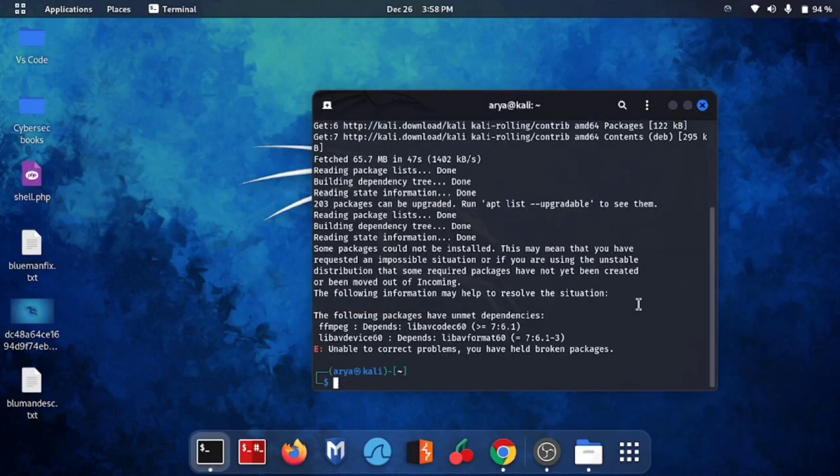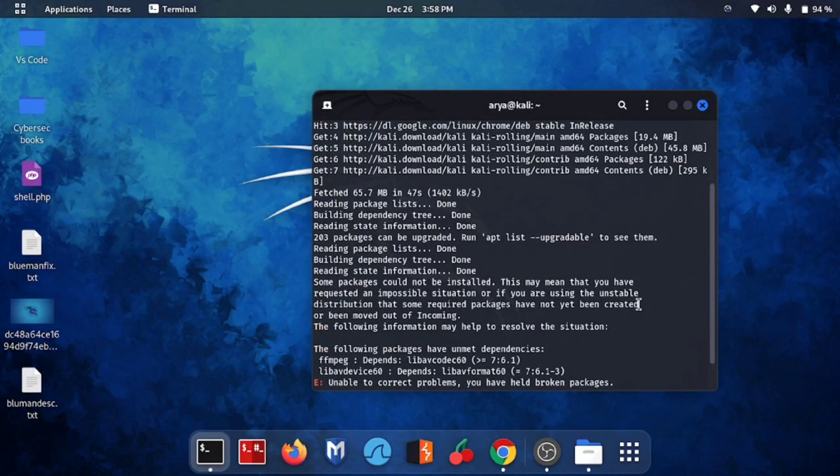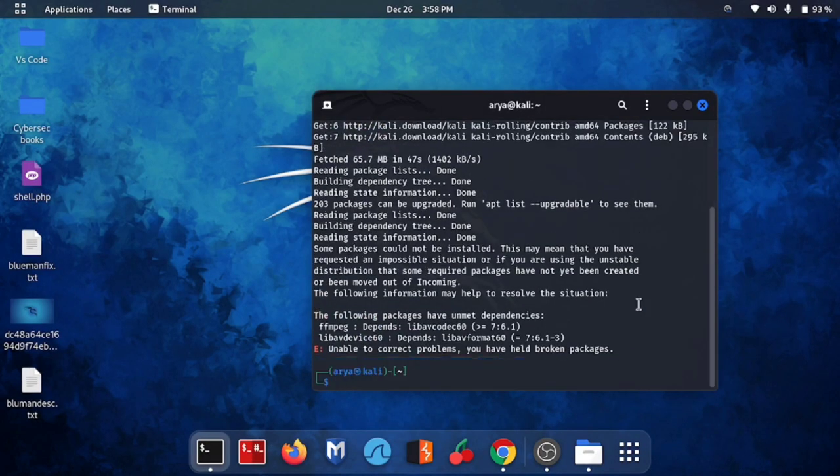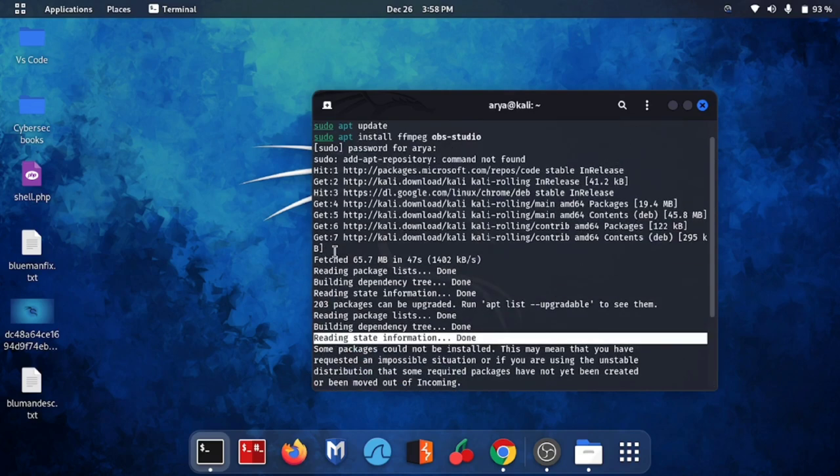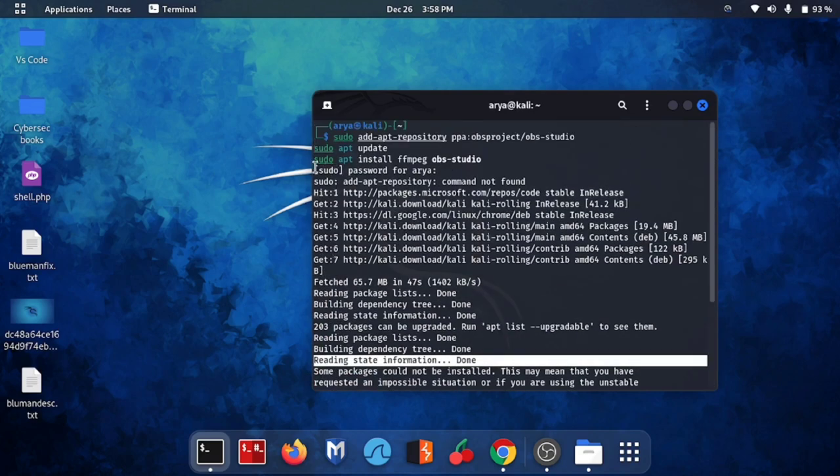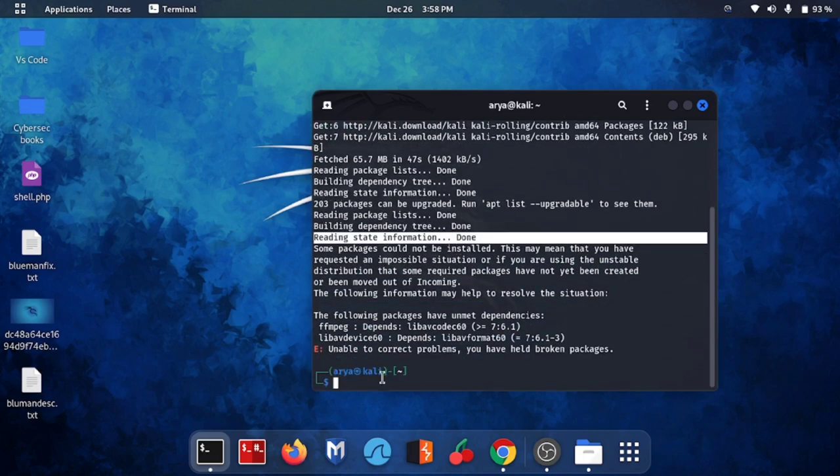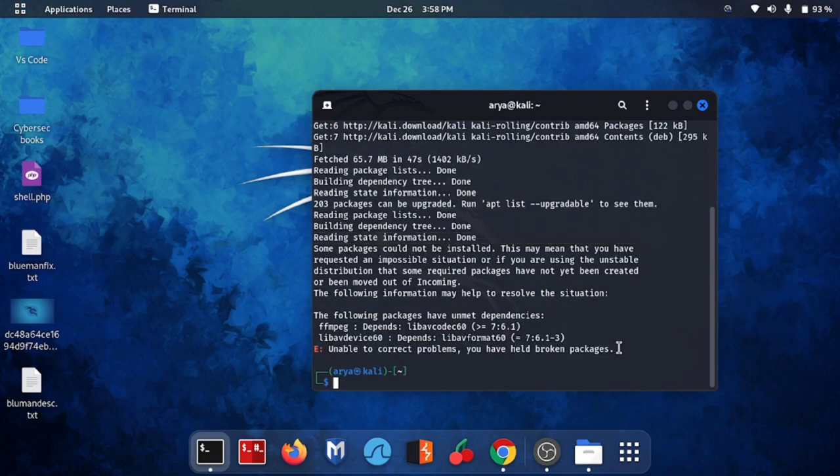As you can see, I will tell you on the terminal screen until here it has been updated its packet. But when our third command is sudo apt install ffmpeg OBS Studio, this command has not been run and this means unable to correct problems, you have held broken packages. So this is a different way to fix these broken packages.